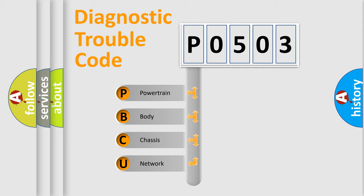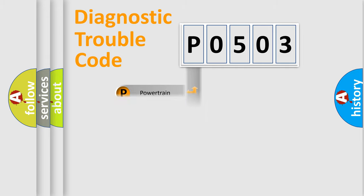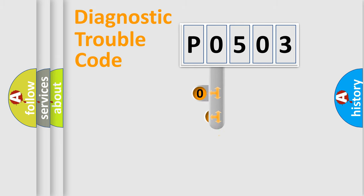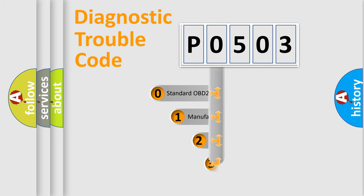We divide the electric system of the automobile into four basic units: Powertrain, Body, Chassis, and Network. This distribution is defined in the first character code.